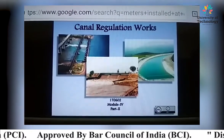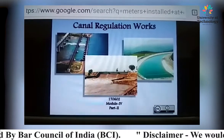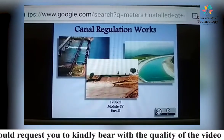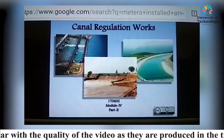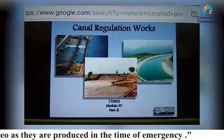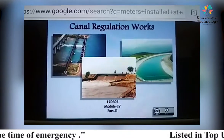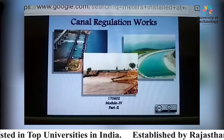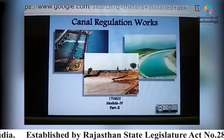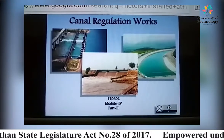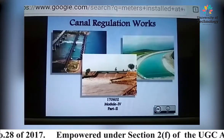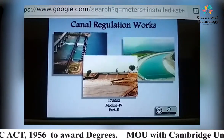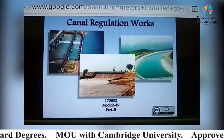In general practice, water rates are charged based on the irrigated area. In this system, cultivators have a tendency to use excess water, as it is human tendency to do so. Because the charges are fixed regardless of consumption, this leads to wastage of water.